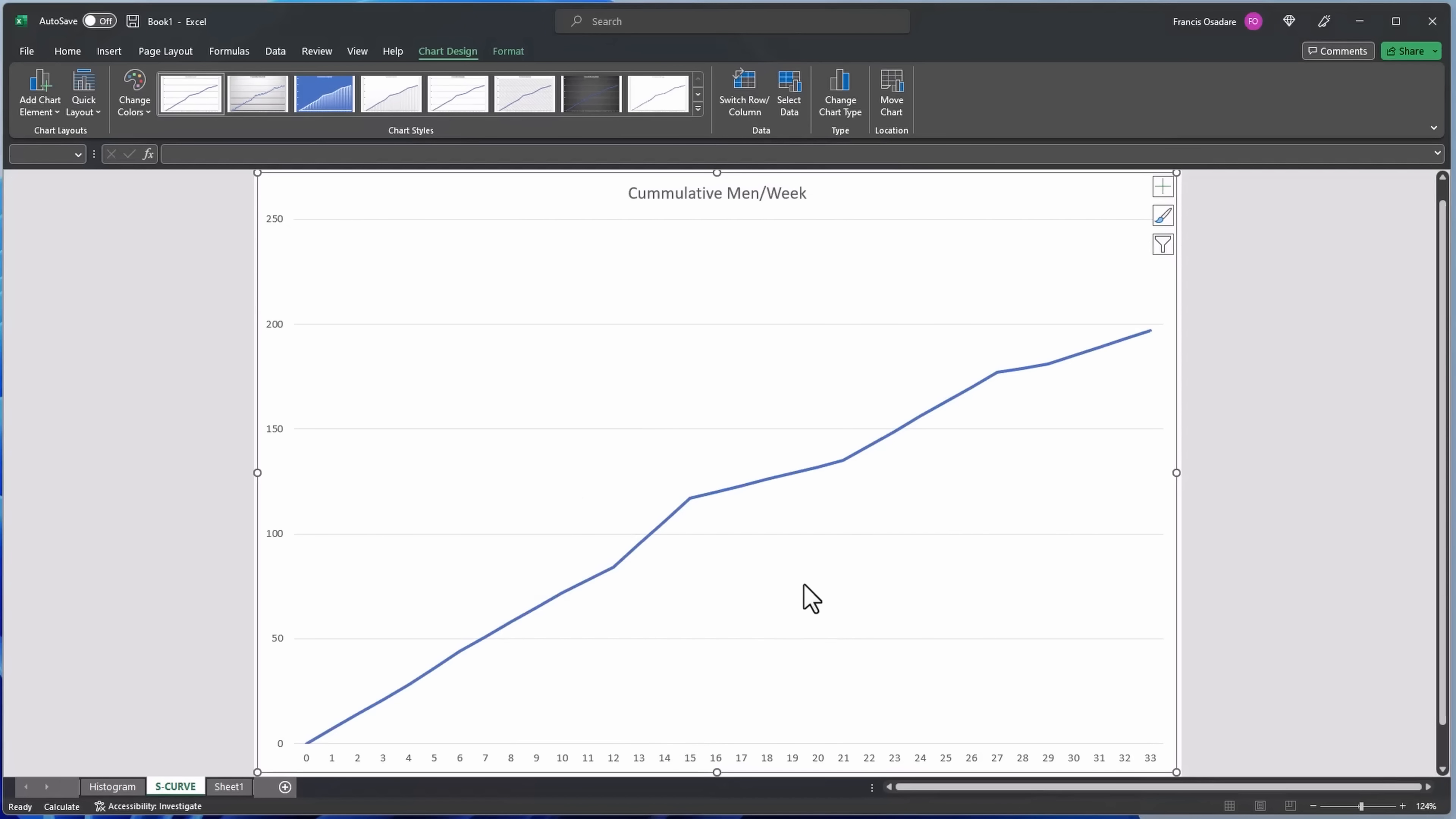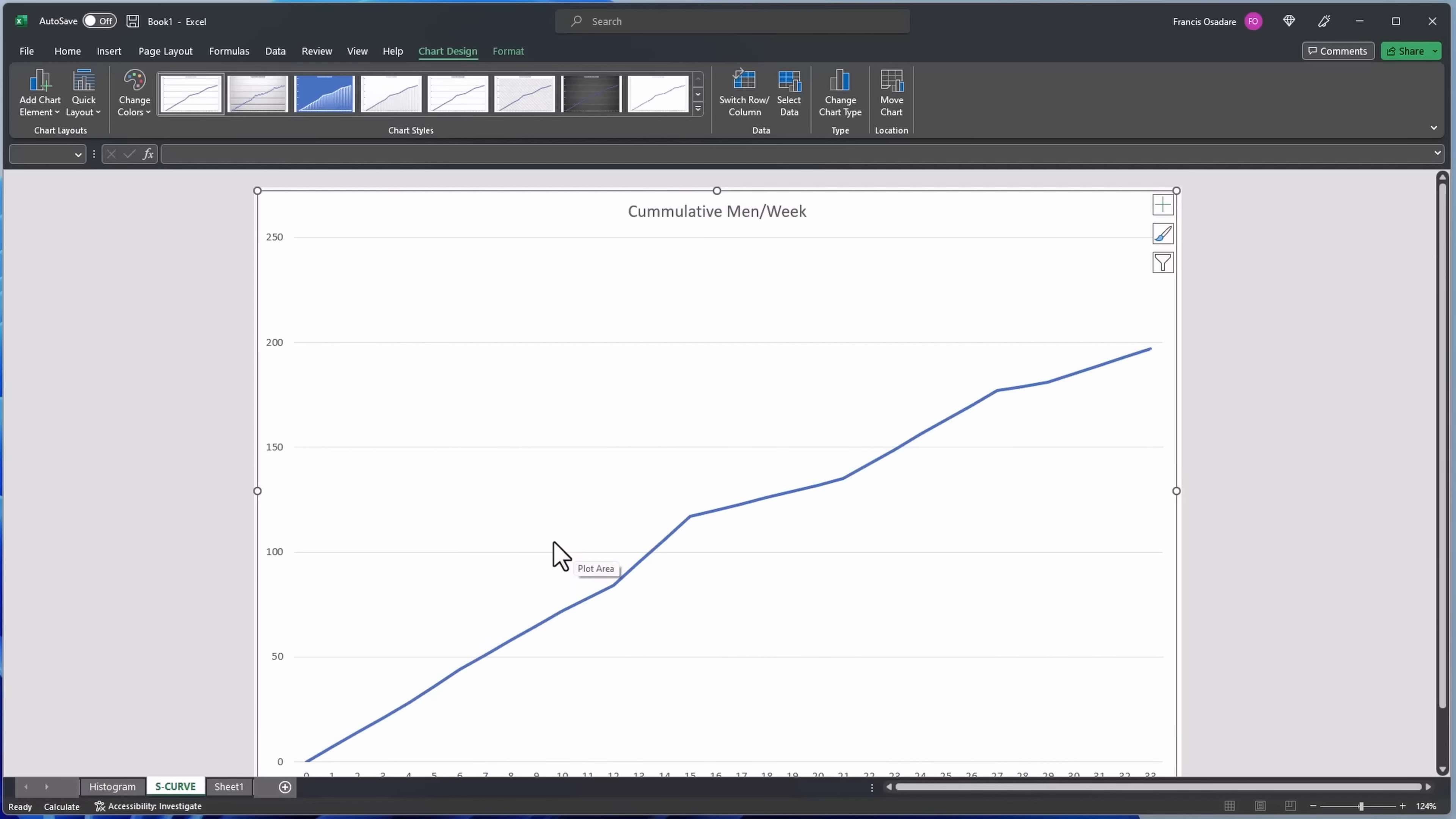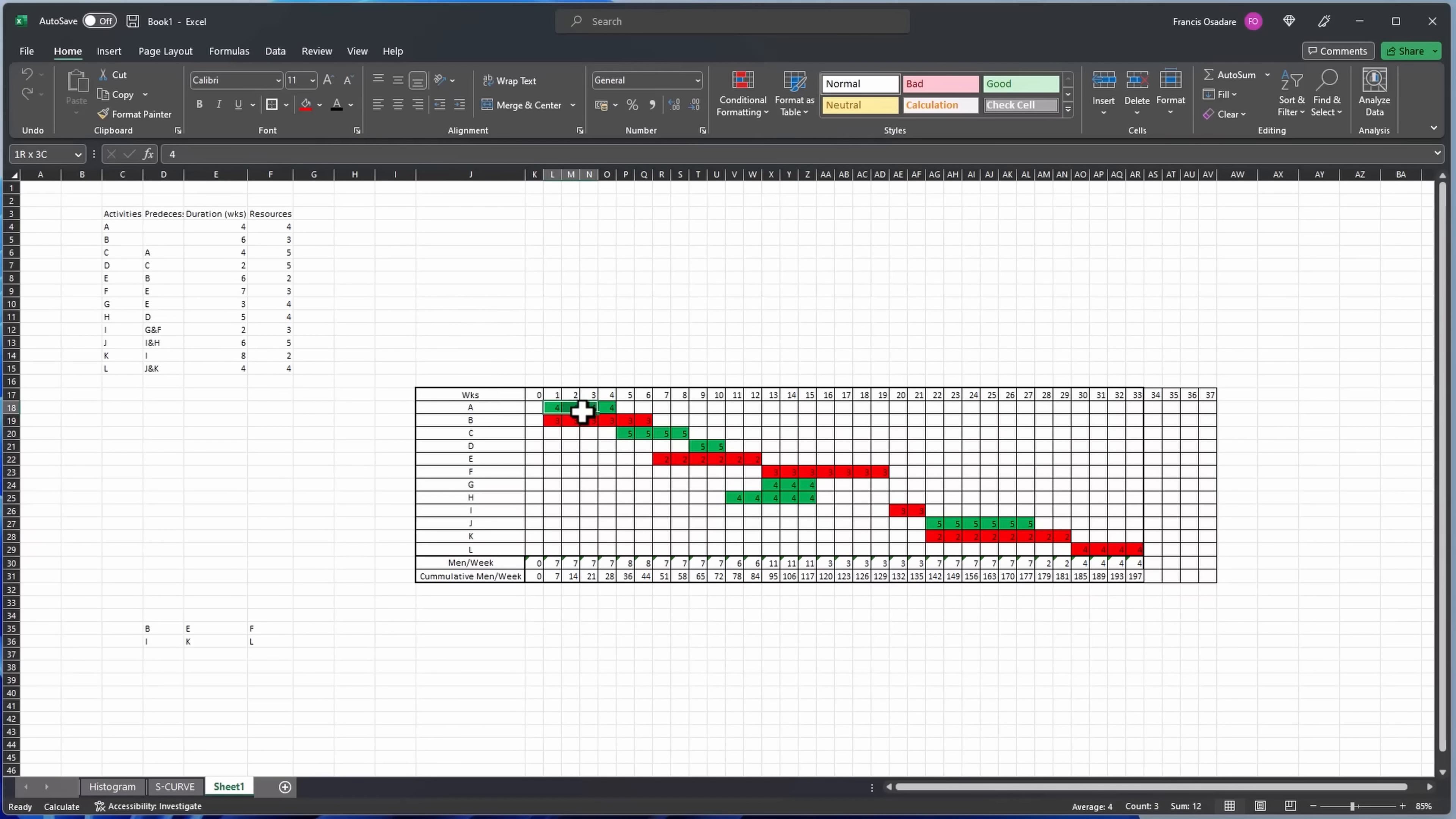Yep, there you have it. So that's your S curve and that's your histogram. I hope you've enjoyed this series, this section. So don't forget the way we did it, so follow this link again. Based on the critical path diagram we developed earlier to generate this relationship, and also we populated on each activity here the number of resources we require.